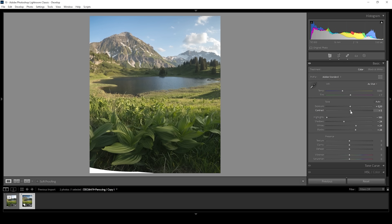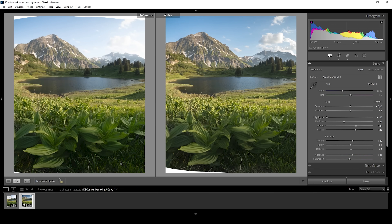We could use the contrast slider as well, so bring it up a notch. Then for a clear looking image, I'm going to add texture, clarity, and some dehaze. And let's bring up the vibrance to introduce some saturation. So that is our base image — we have balanced the exposure quite well. You can see comparing it to before, everything seems to have a little more punch and the colors are stronger.